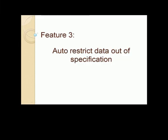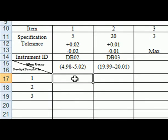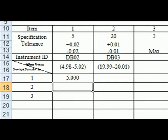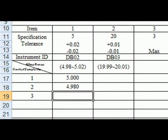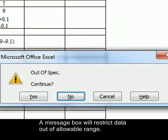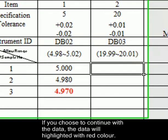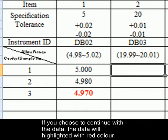Feature 3: Auto Restrict Data Out of Specification. A message box will restrict data out of allowable range. If you choose to continue with the data, the data will highlight it with red color.